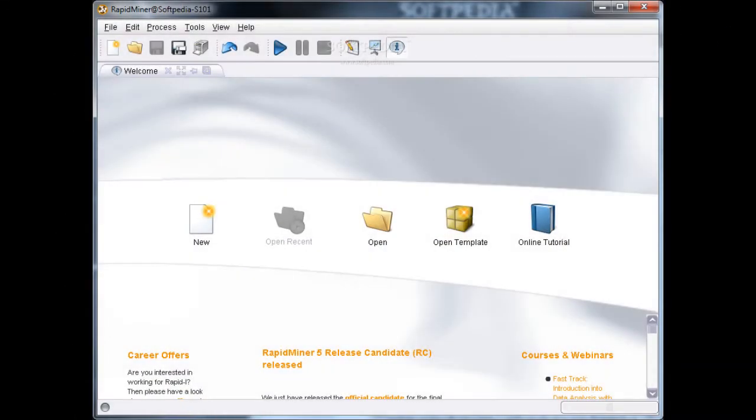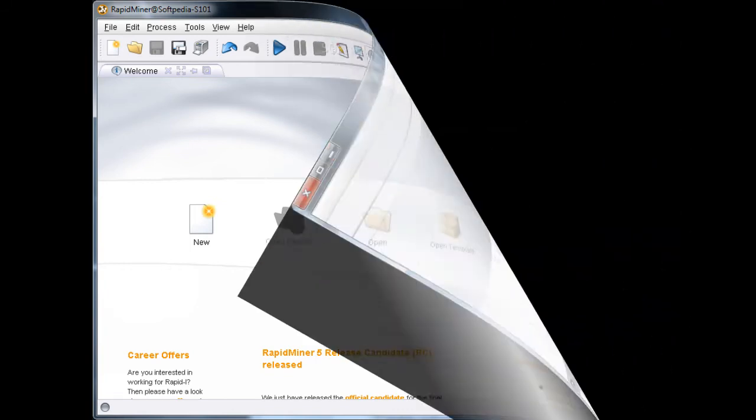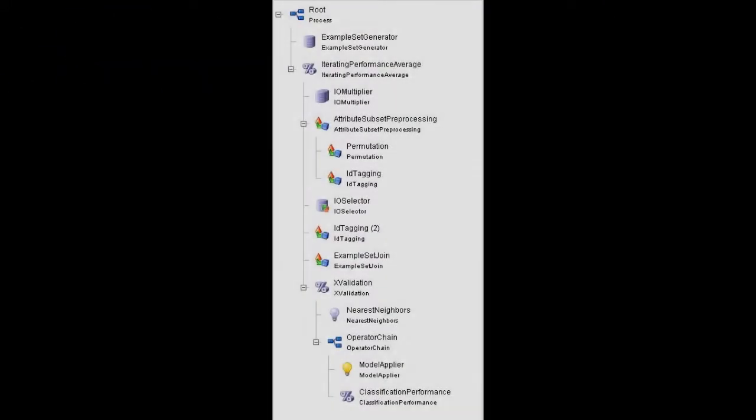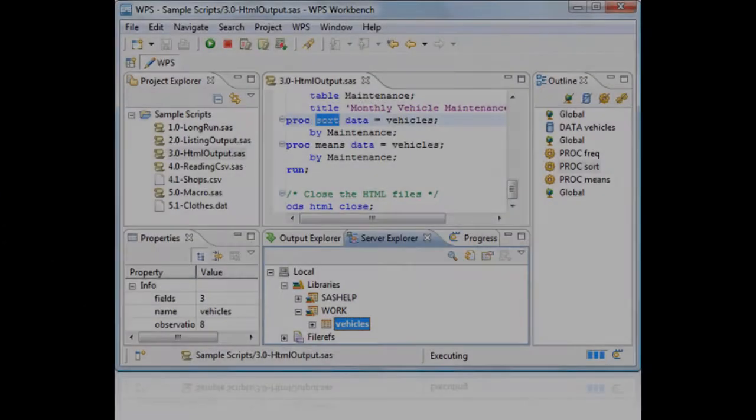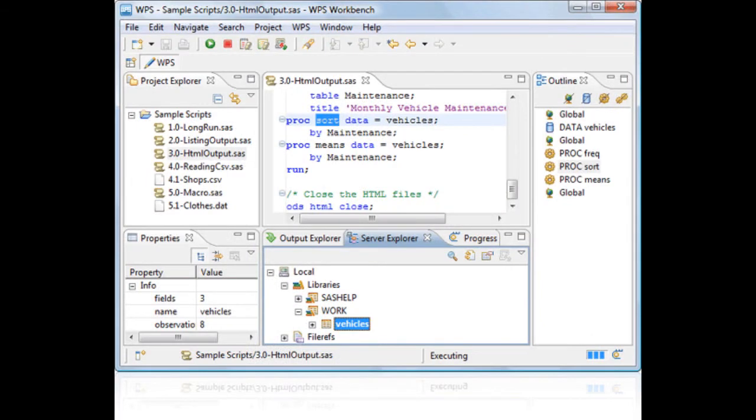RapidMiner provides a graphical user interface to design an analytical pipeline, the operator tree. The graphical user interface generates an XML file that defines the analytical processes the user wishes to apply to the data. This file is then read by RapidMiner to run the analyses automatically.